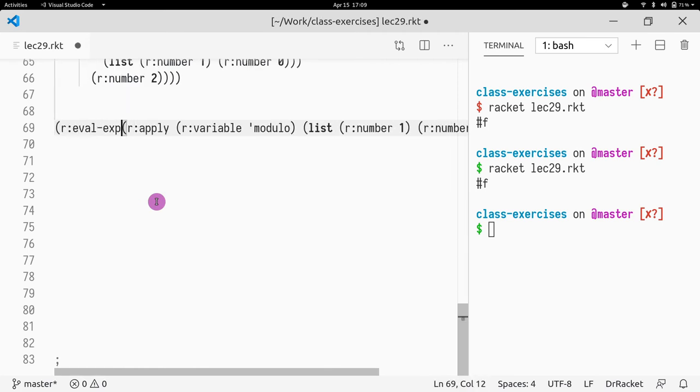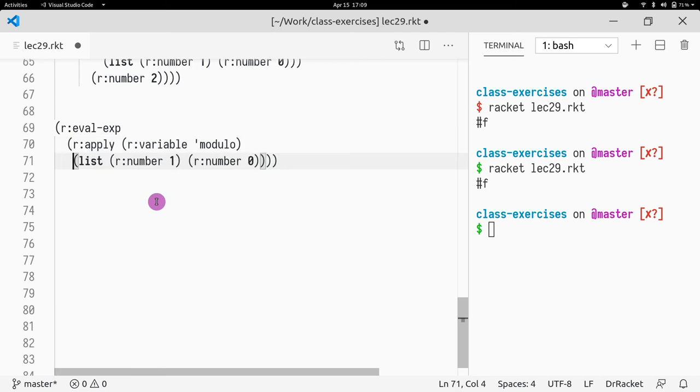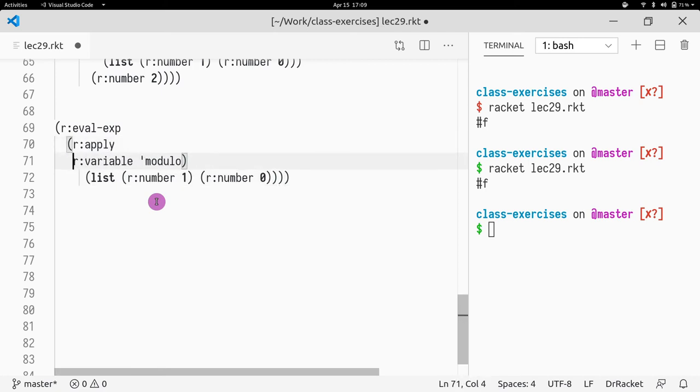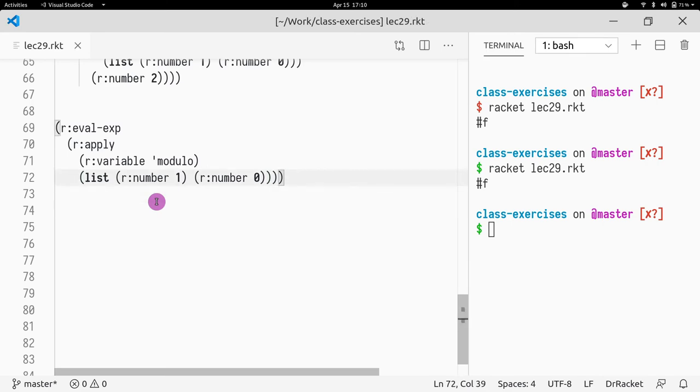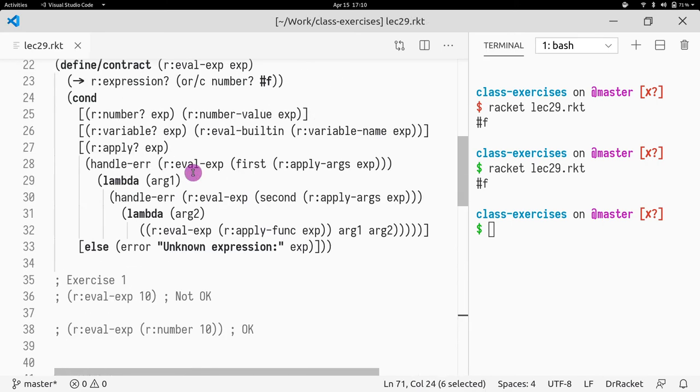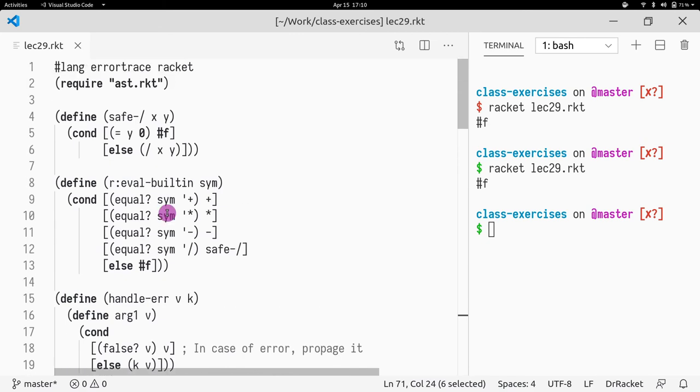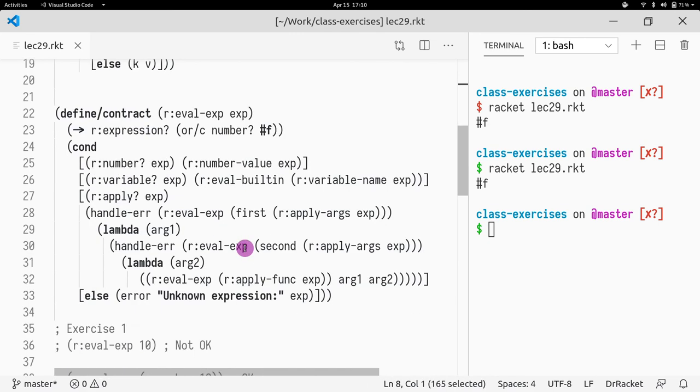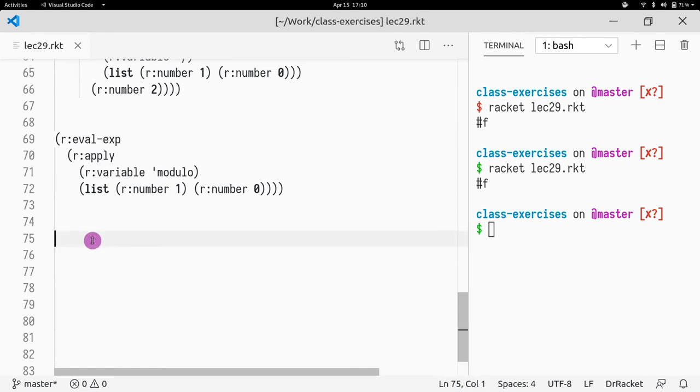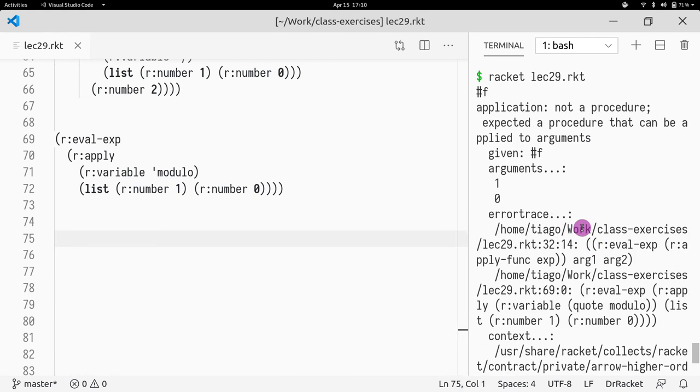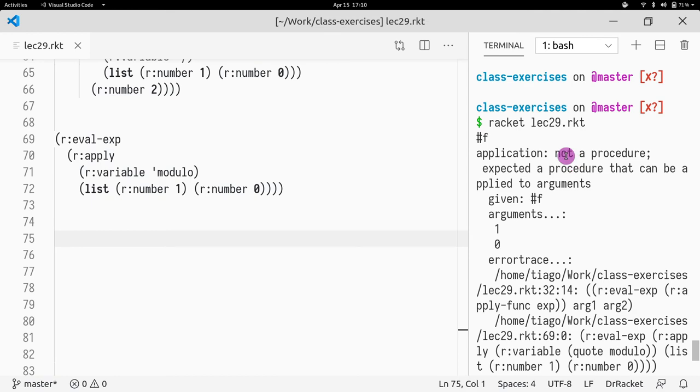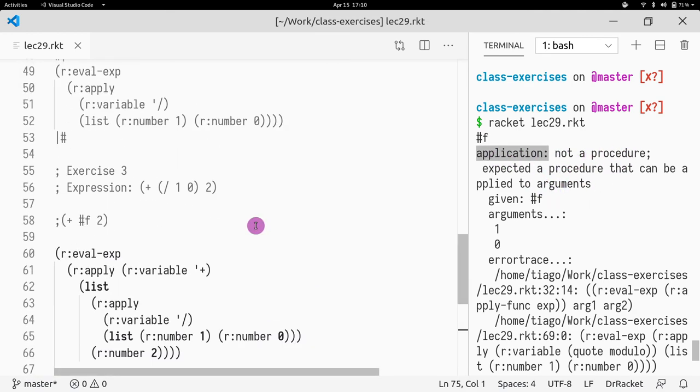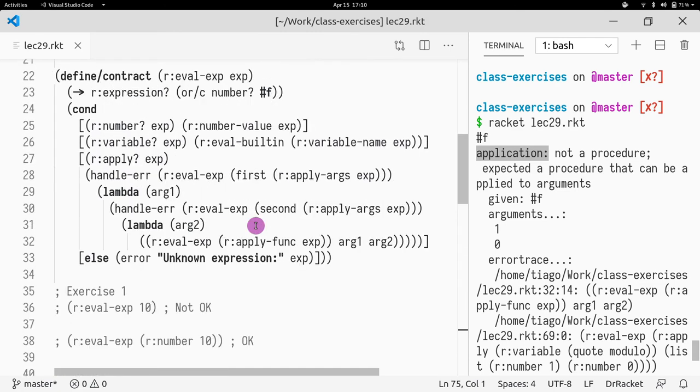What we will see is if we copy paste this here. Okay, so now we're calling modulo, which is a function that was not defined in built-ins. Built-ins does not have modulo. So if I try to run this, what do I get? I got an error saying... Well, the application is expecting a function, but it got f.